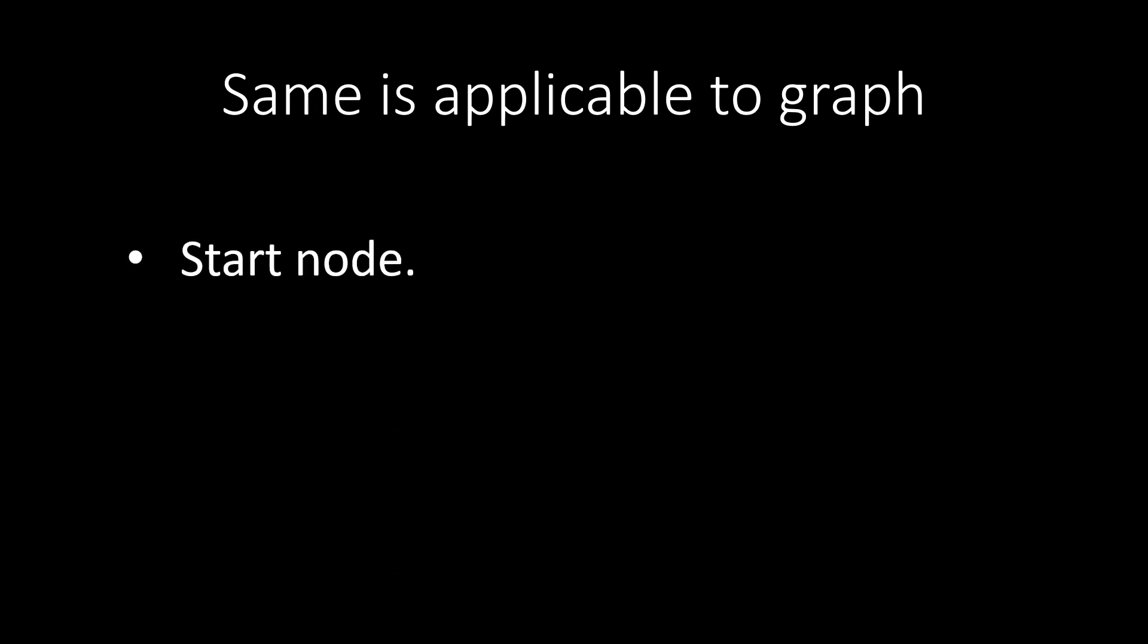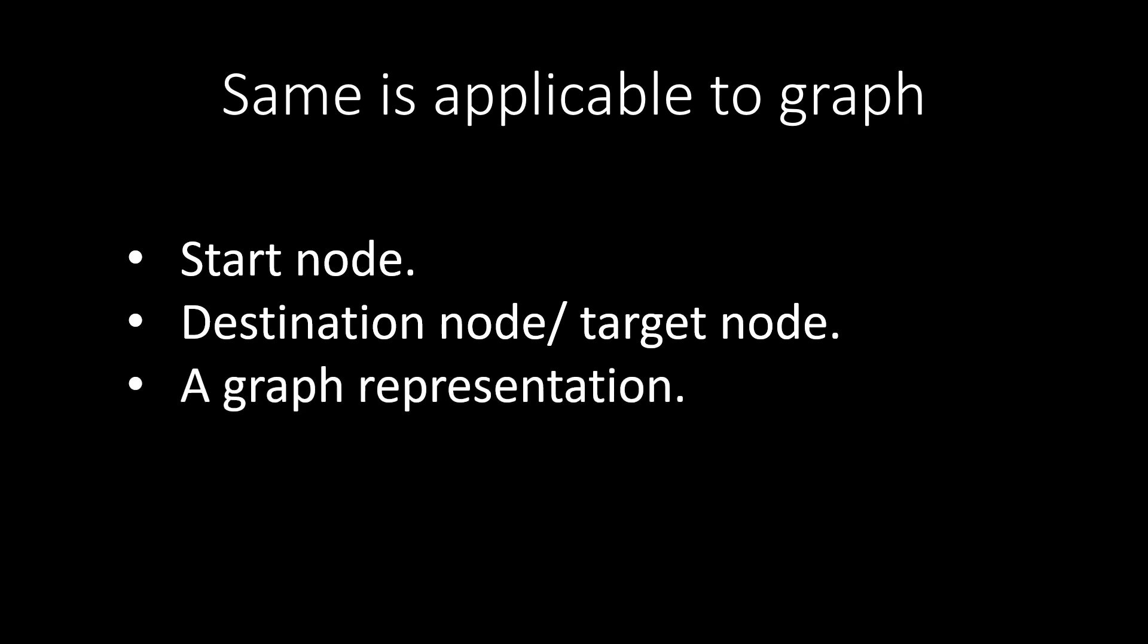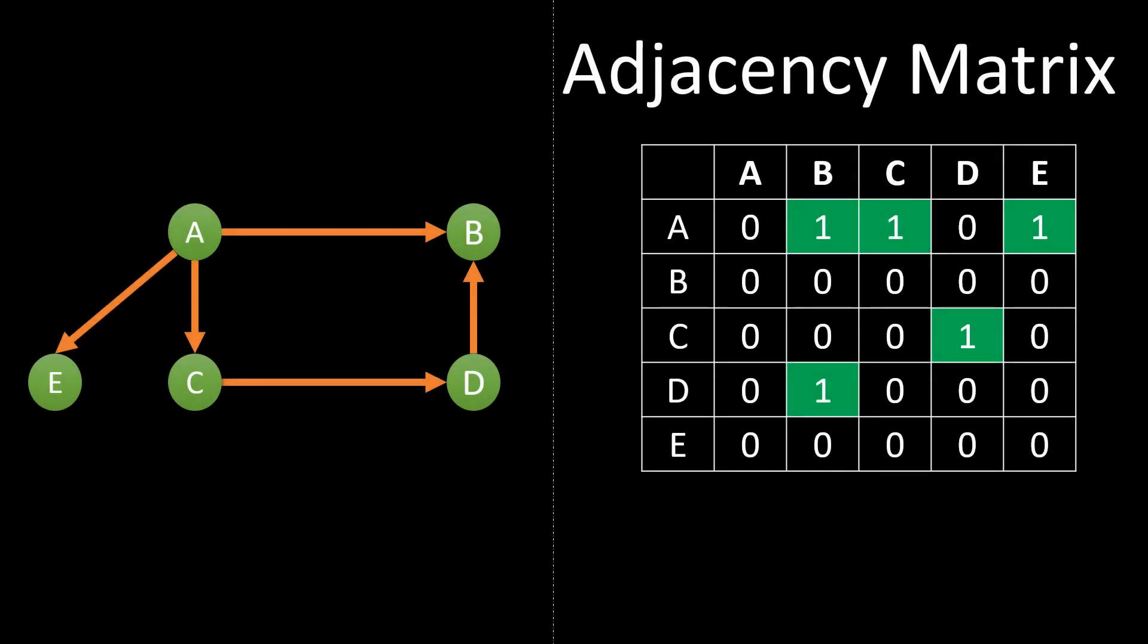Same things are applicable to graph as well. There too we need to have a point from where we need to start a traversal called start node, a point where we need to reach from the start node called the destination node and third is a graph representation needed in order to traverse.